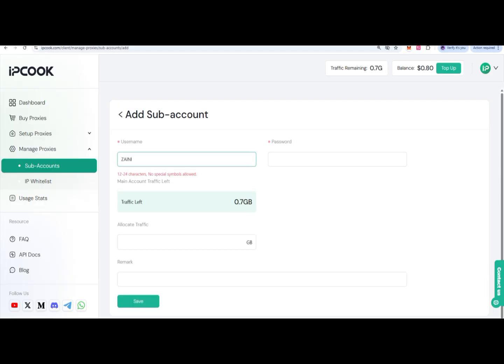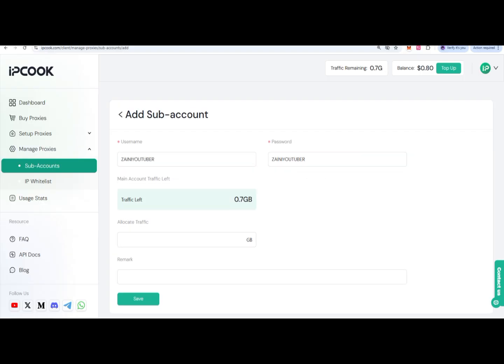You can also check that there should be no special symbols and it should be 12 to 24 digits. Once you write your username and password, click on this option. I want to give 0.2 GB.